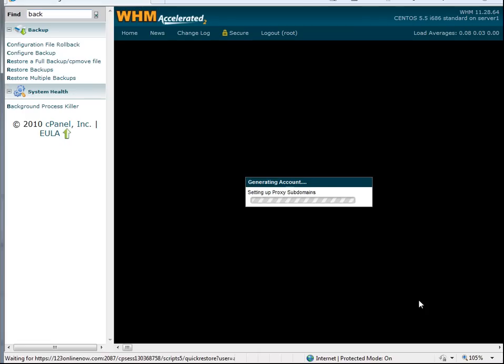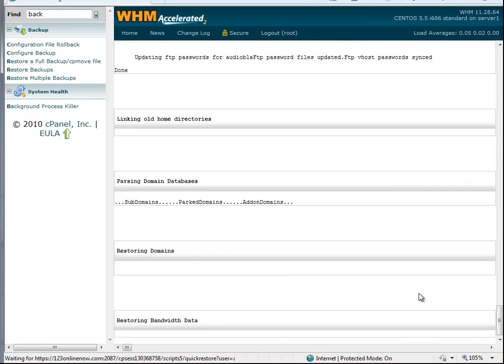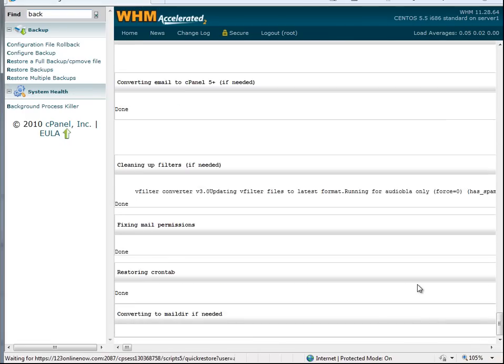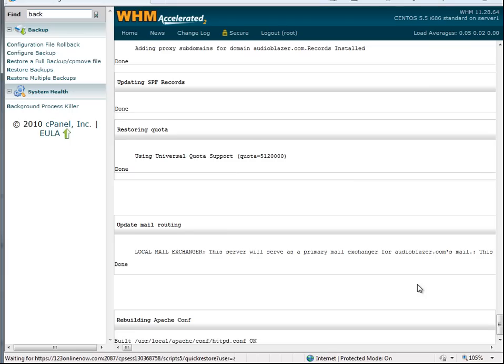This will work if you're using WHMCS or any other account. It's not going to change anything. All it will do is restore the account to the previous day or your last backup, or if you're using the weekly or monthly backup, whichever backup you want to use.